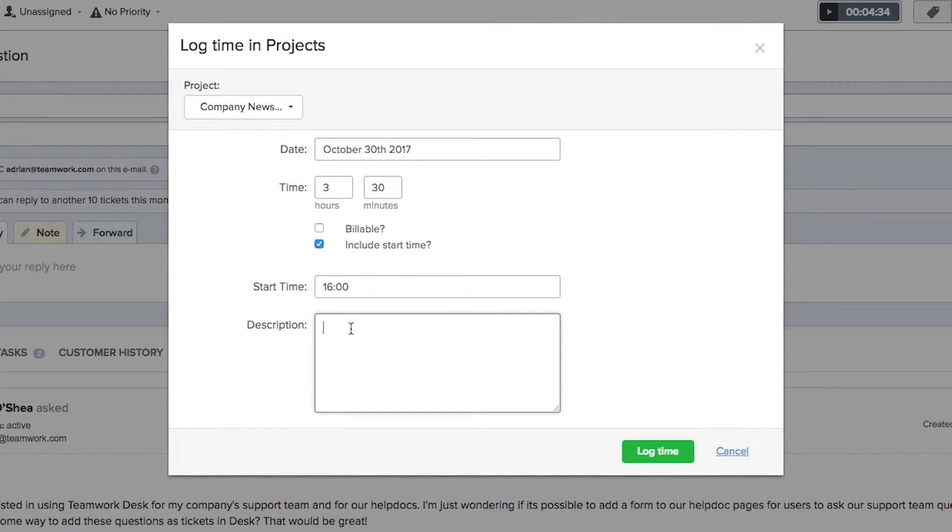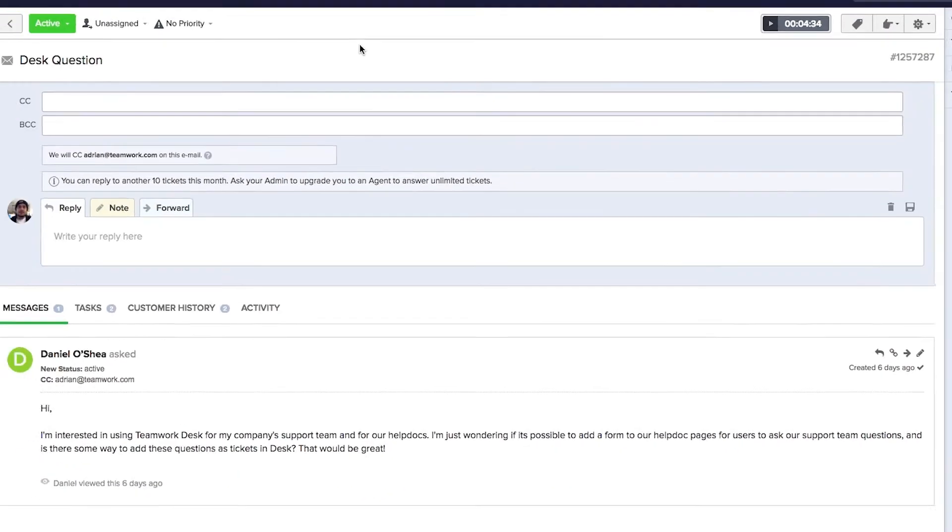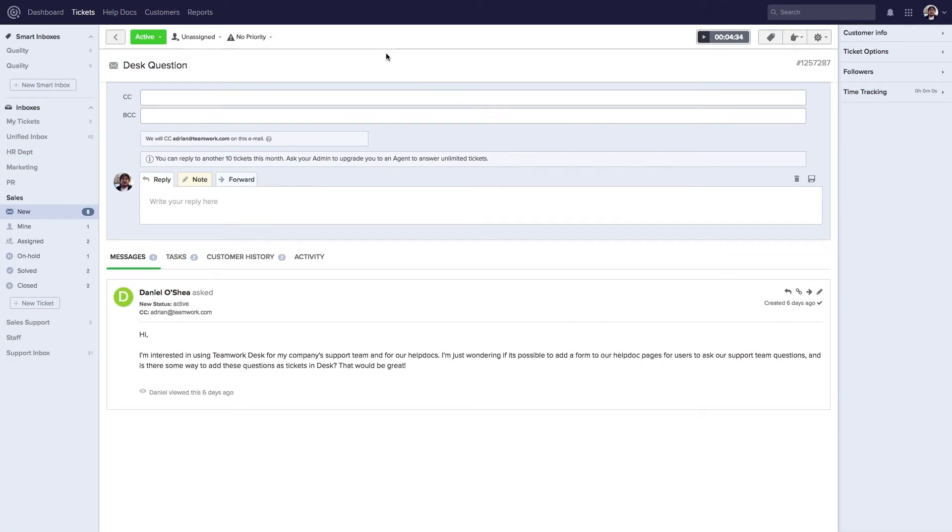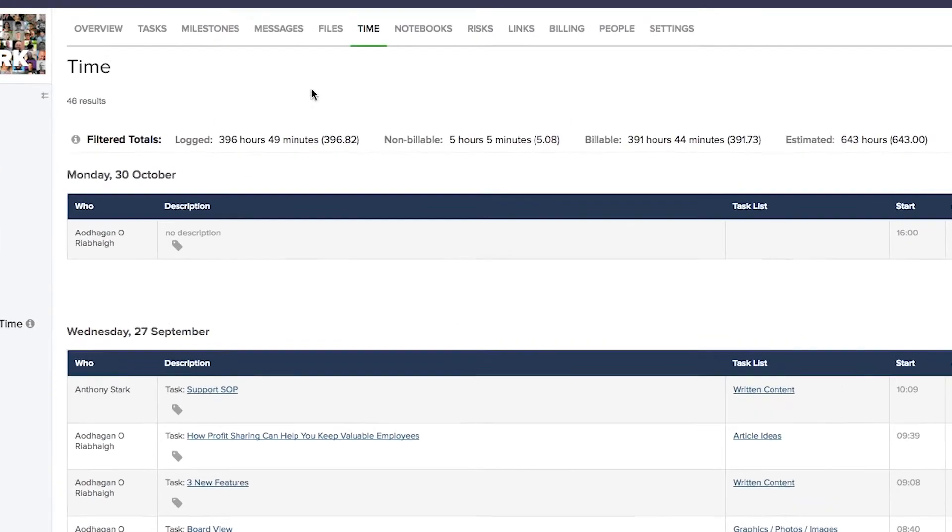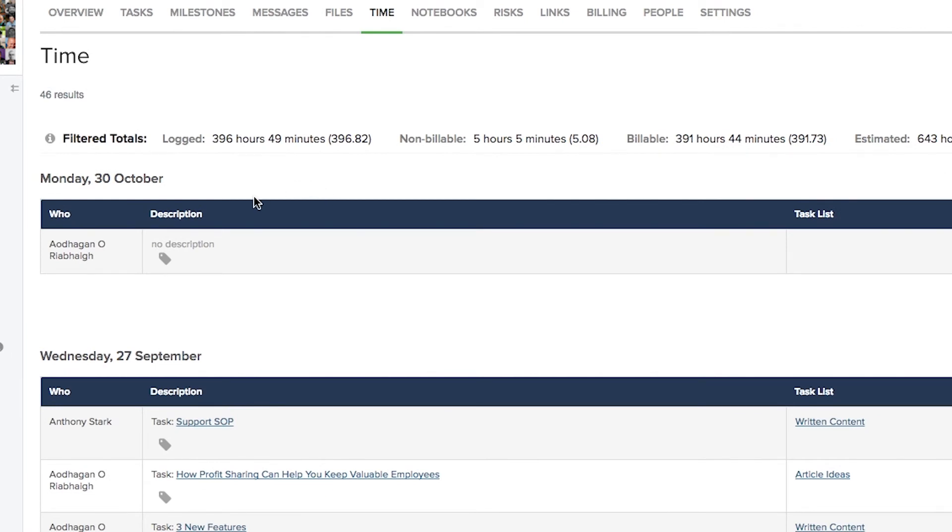Once we're happy with the time that we're about to log we can just select Log Time and you can see now that the time has been added to our project. Looking at Teamwork Projects now and we can see that the time that we've added from Desk for Monday the 30th of October has been added into our project.